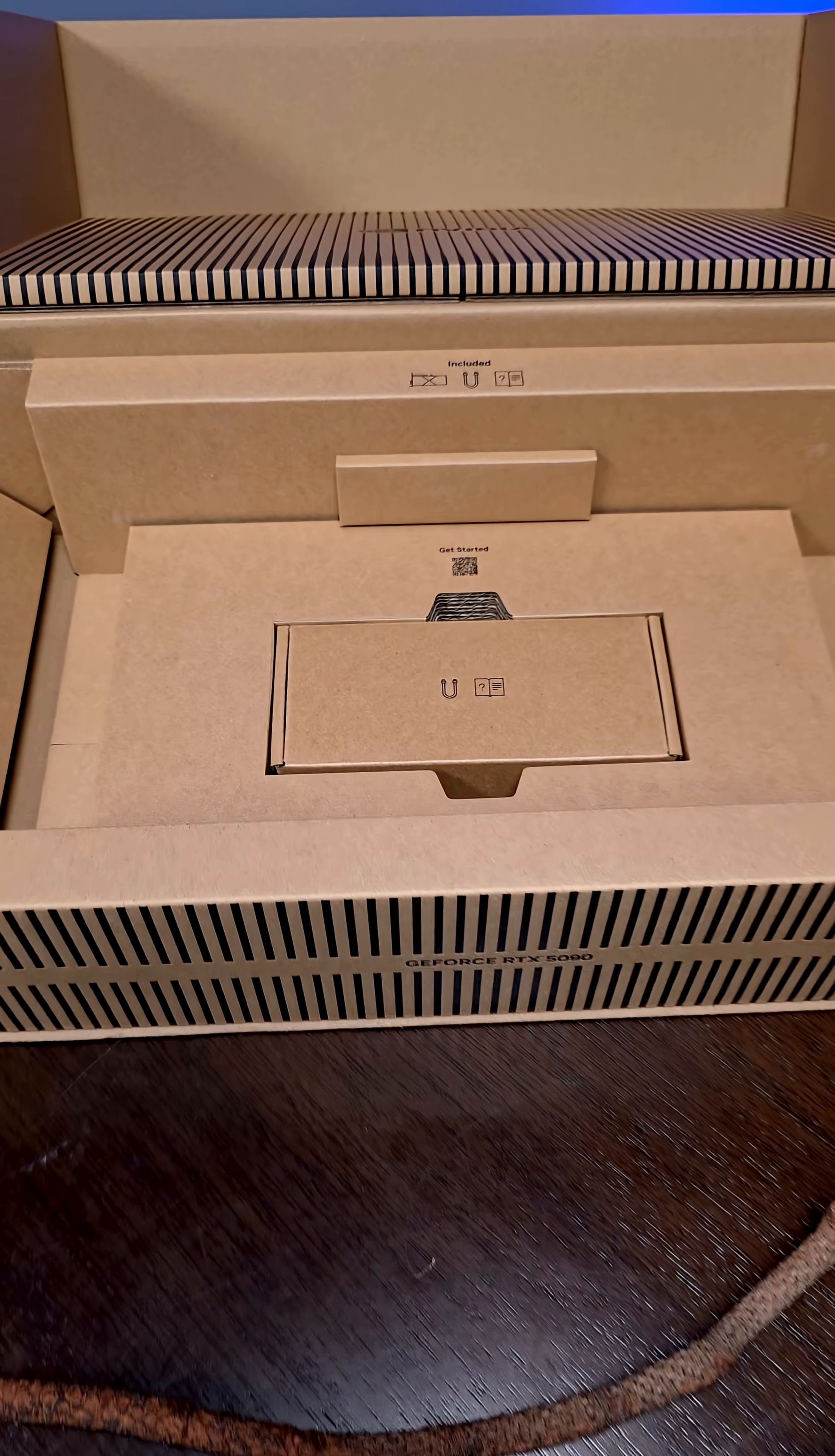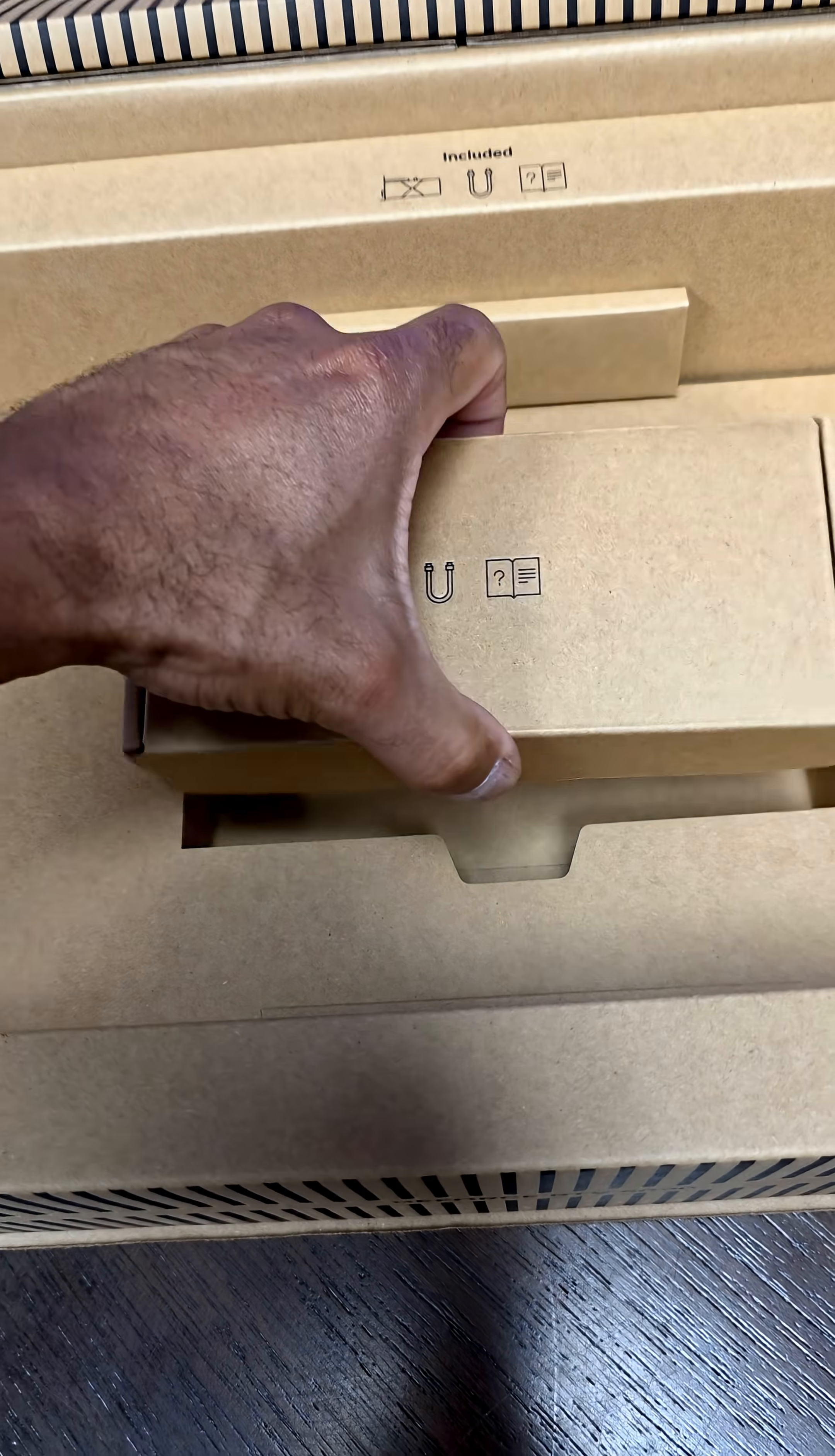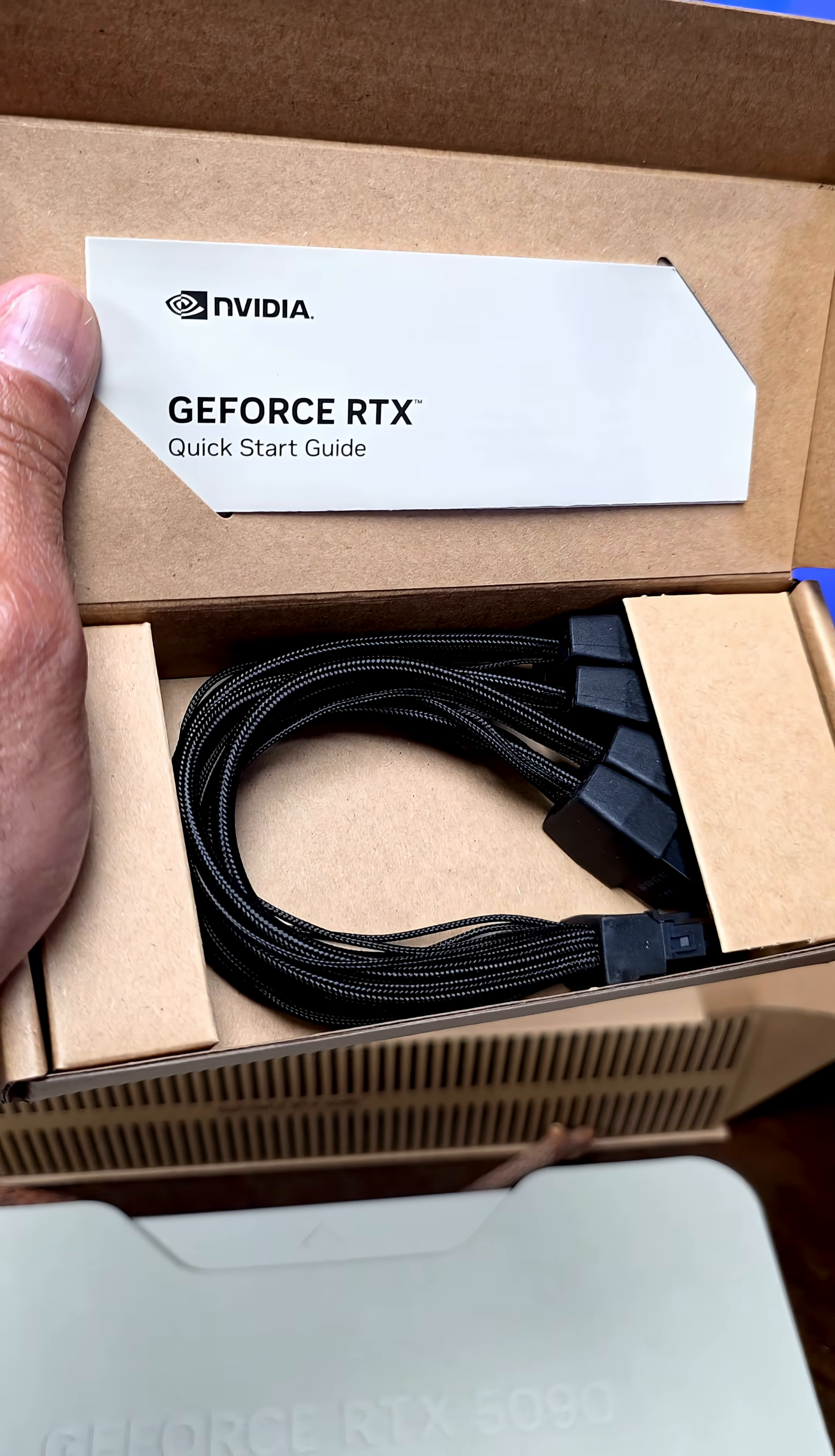Love it. And then we have this, which as expected are the cables and the quick start guide.